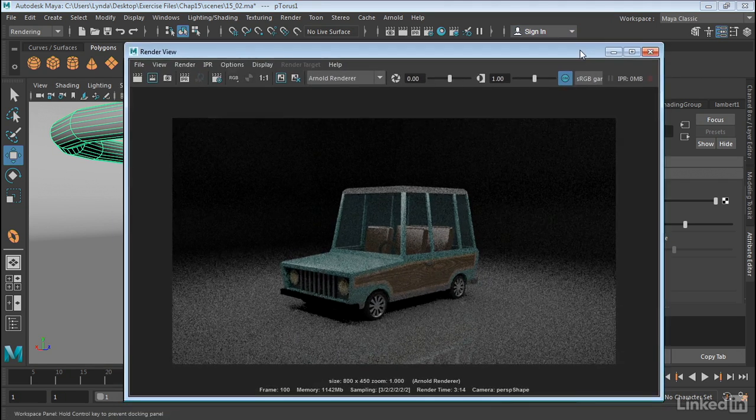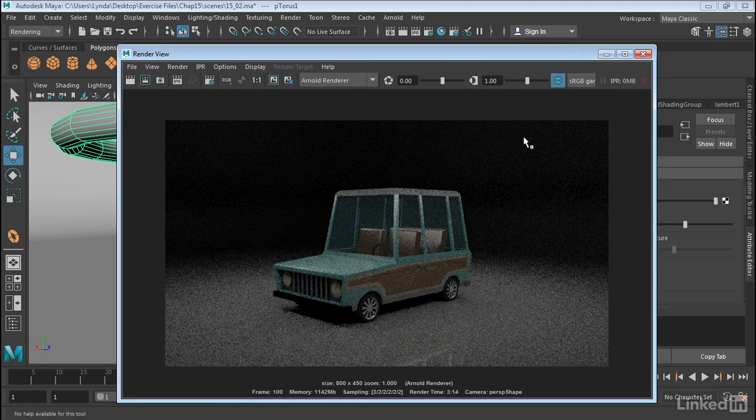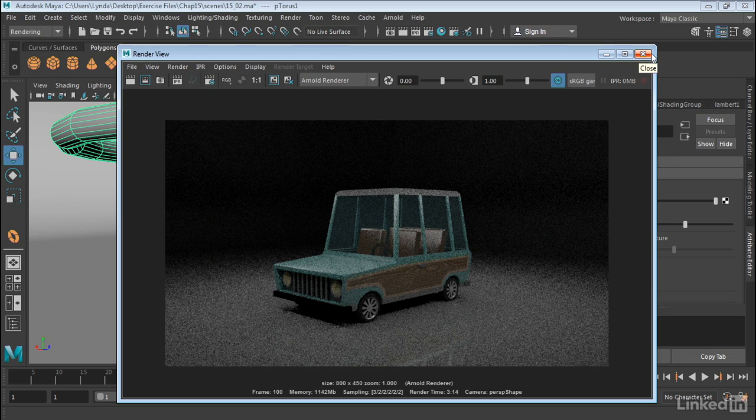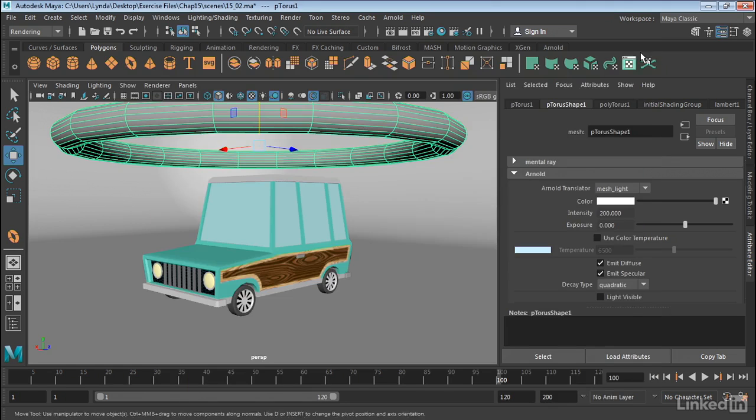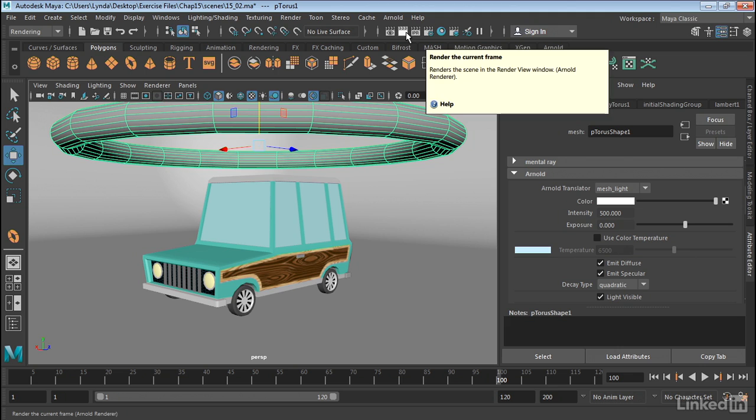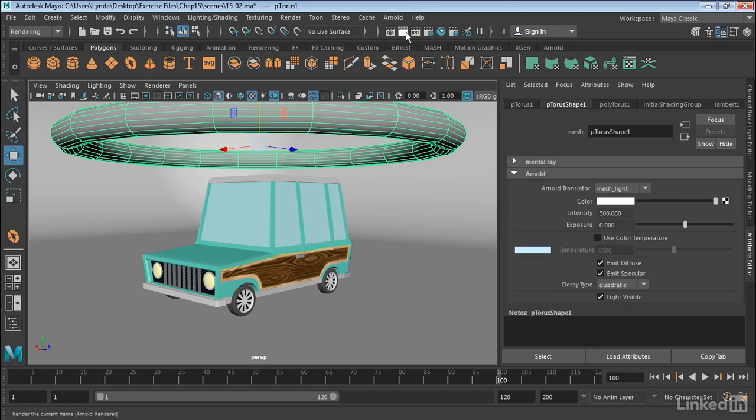So here we have the render. Now notice the light is not in the scene. But we are getting a fairly good light. Now I think we can actually increase the intensity of the light to get a little bit more light into the scene. So I'm going to go back to my scene here. Let's go ahead and bring this up to 500. And then I'm also going to click on this little tab here that says Light Visible. And that will make this light visible in the room. So let's do one more render.